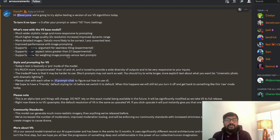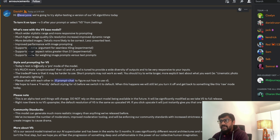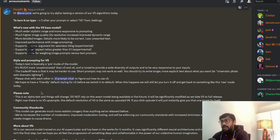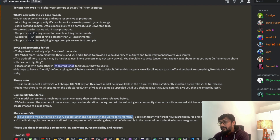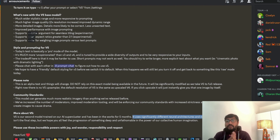One of the reasons people use Midjourney is that you just give a simple prompt — not a lot of prompt engineering is required, unlike Stable Diffusion or DALL·E. This v5 model is essentially a pro-mode alpha test, and you can compare results between v5 and v4. This is their second model trained on their own AI supercluster, worked on for five months, using a totally different neural architecture and new aesthetic techniques.